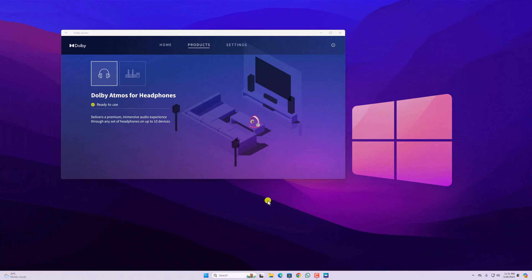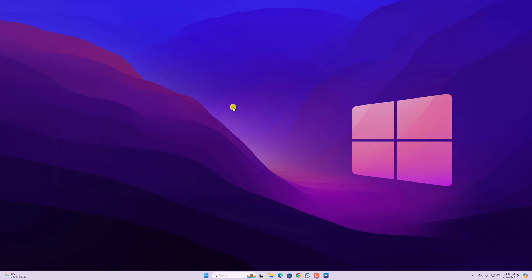So that's it. This is how you can install and activate Dolby Atmos for headphones. I hope this video was helpful to you. If you found this video helpful, don't forget to hit that like button and subscribe the channel for more videos like this. Bye for now. See you next video.